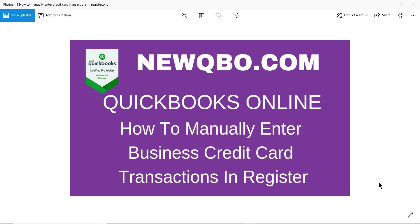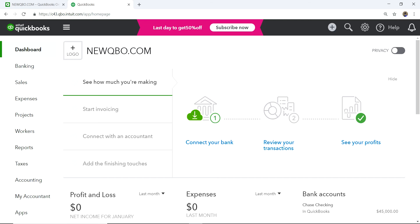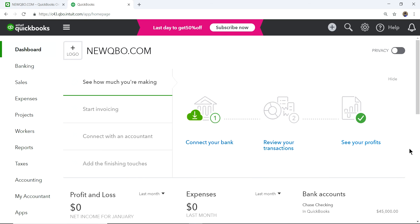Thank you for watching this video. This video is brought to you by newqbo.com, that's our website. In this video I'm going to show you how to manually enter business credit card transactions in QuickBooks Online register. Let's get started. I'm going to go to QuickBooks Online — this is a demo file.